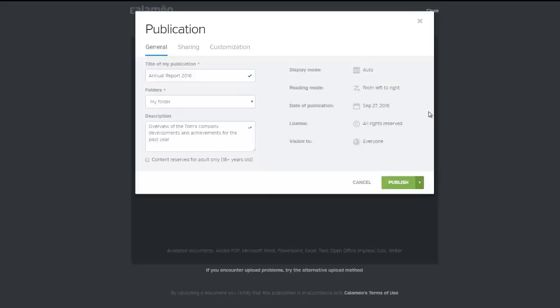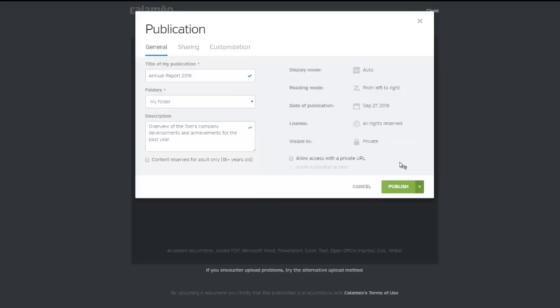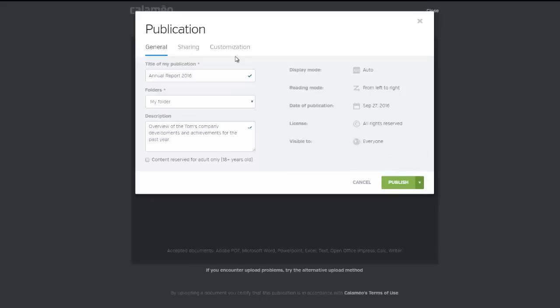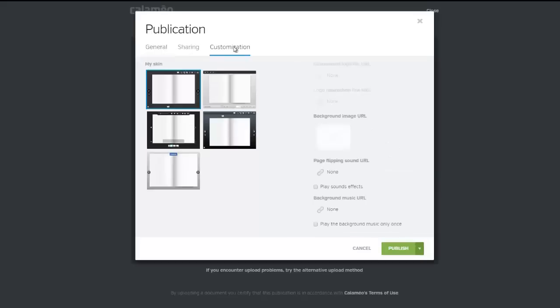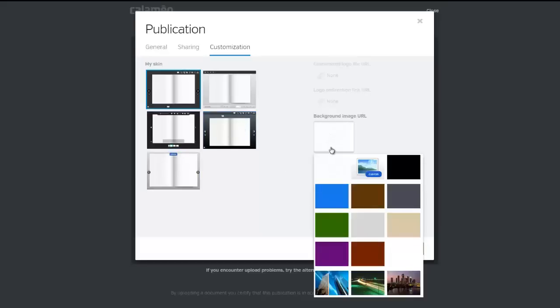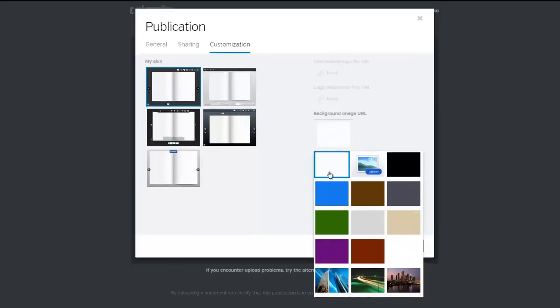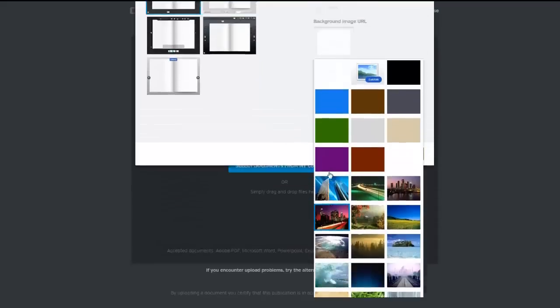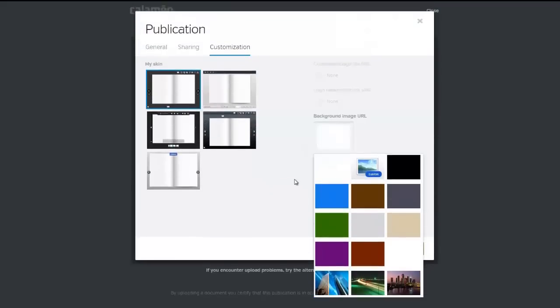Next, select whether you want your publication to be public or private. In the customisation tab, you can choose the appearance of the reader by selecting a skin, as well as a background image from the options provided. For more options for your publications, take a look at our premium and platinum plans.